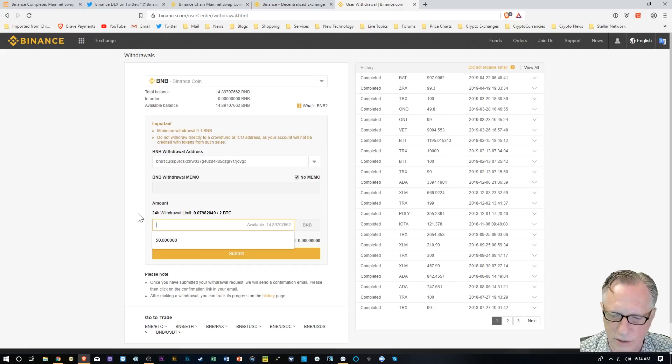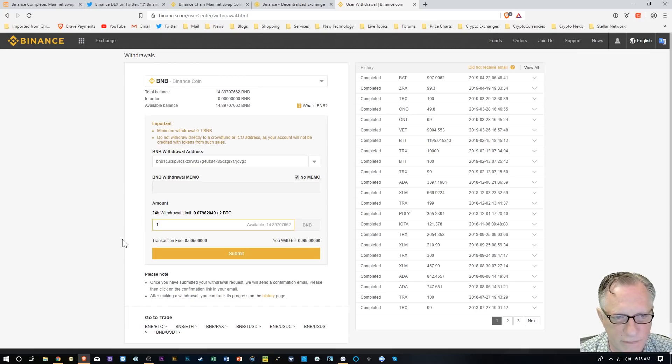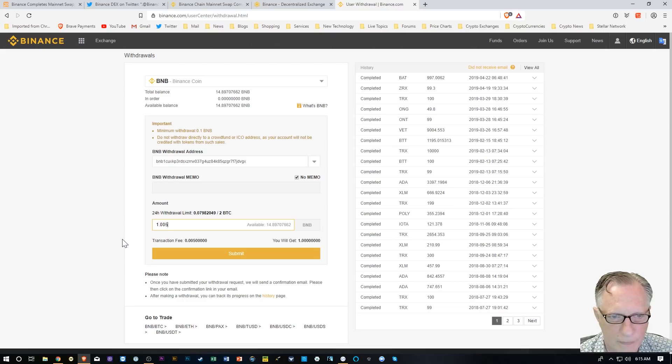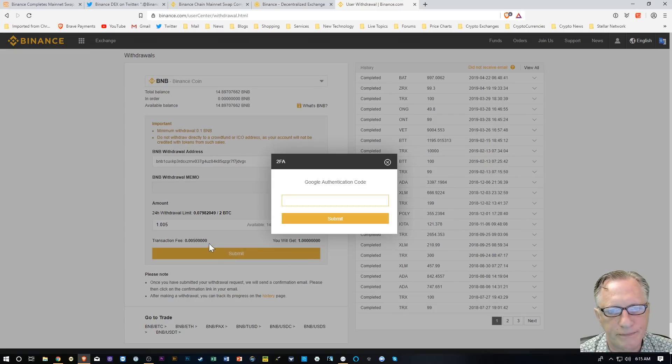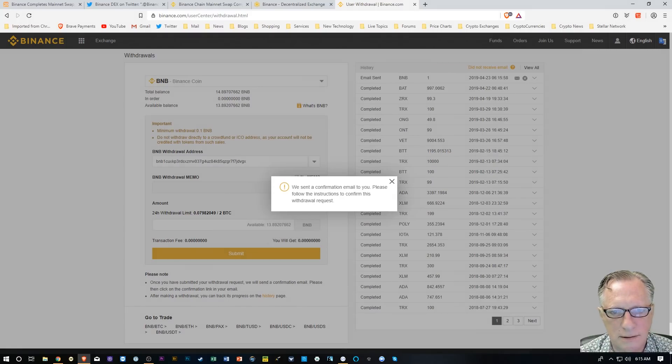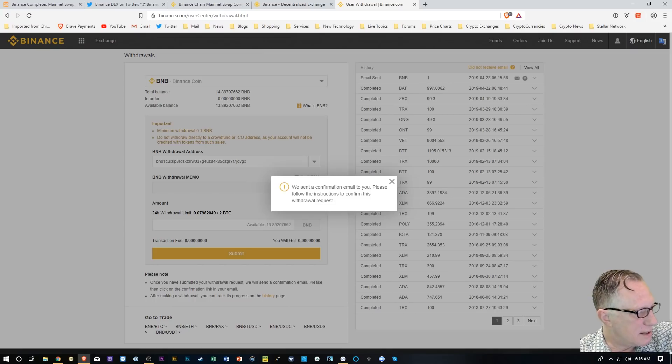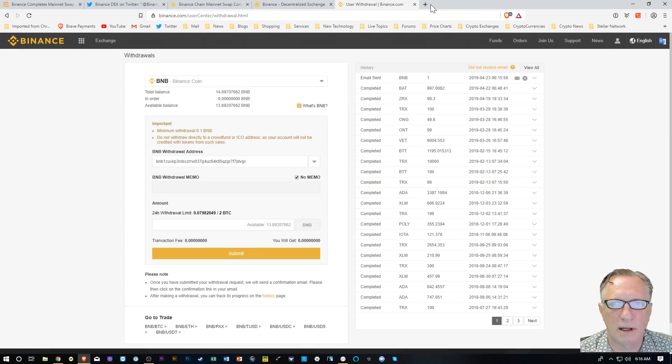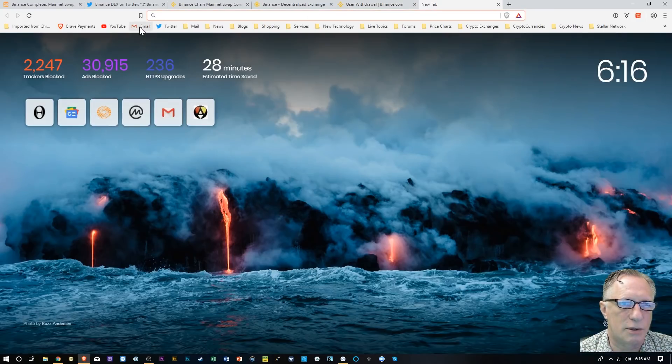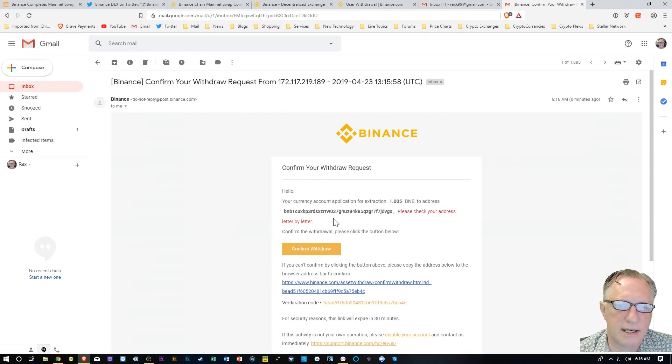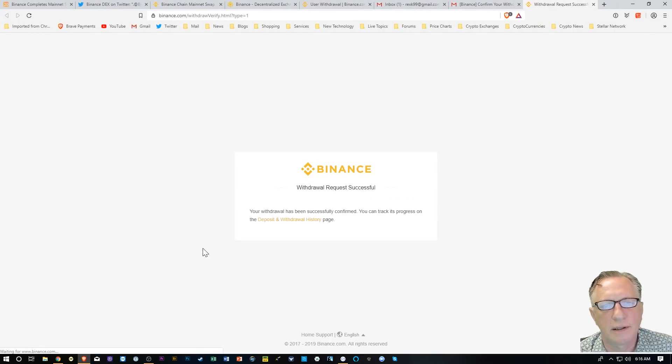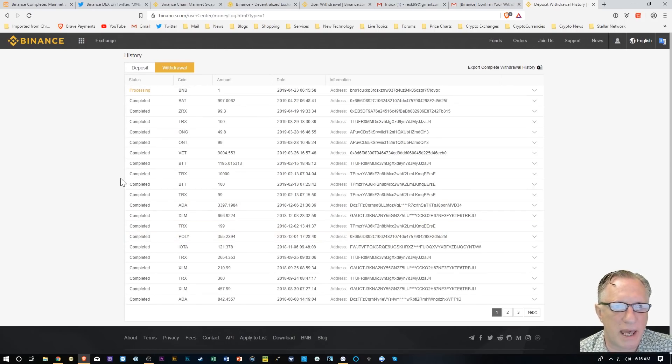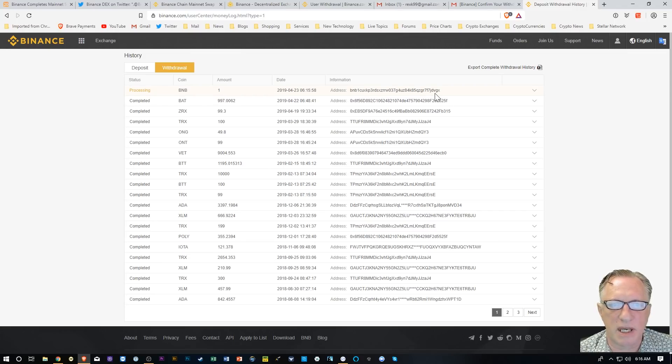I'm just going to withdraw one Binance coin. They're going to charge me 0.005, so I'll just add that so I get one. It's going to move one over. I'll hit Submit and put in my Google Authenticator code. The withdrawal was successful here. Now I do need to confirm that with my email. This is another one of their fail safes. This is the confirmation email I received from Binance. I'm going to hit Confirm Withdrawal. Then I can go to the Deposits and Withdrawal page and confirm that. There you go. You can see that they're processing the BNB withdrawal.